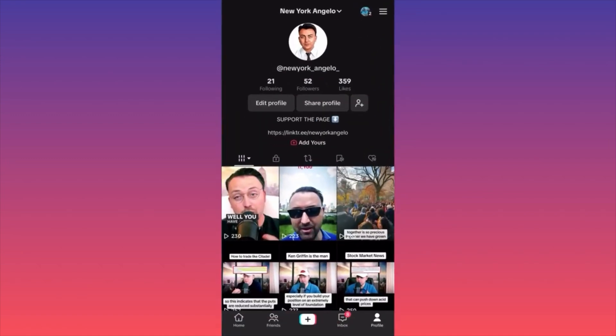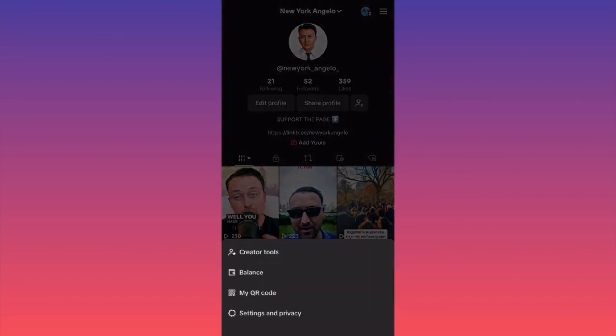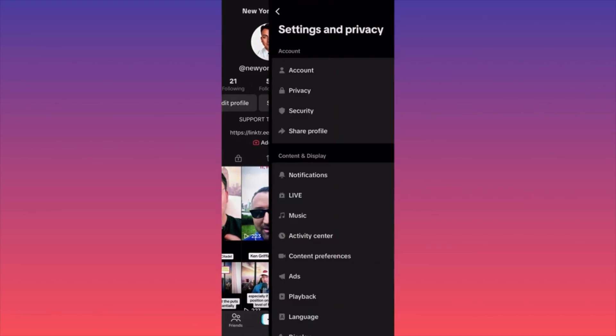Then you want to click on the lower right corner where your profile icon is. When you're on your actual profile feed, you want to click on the top right corner where you see the three straight lines.